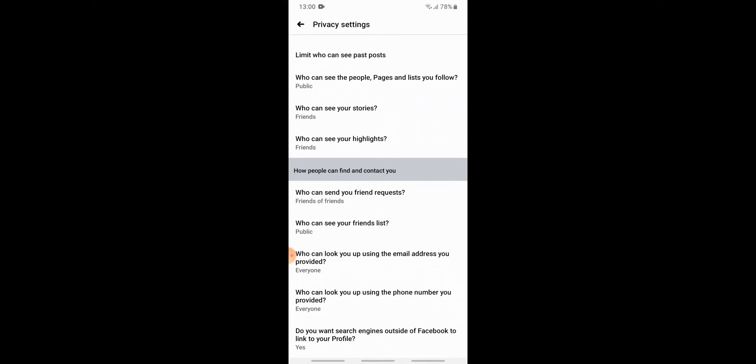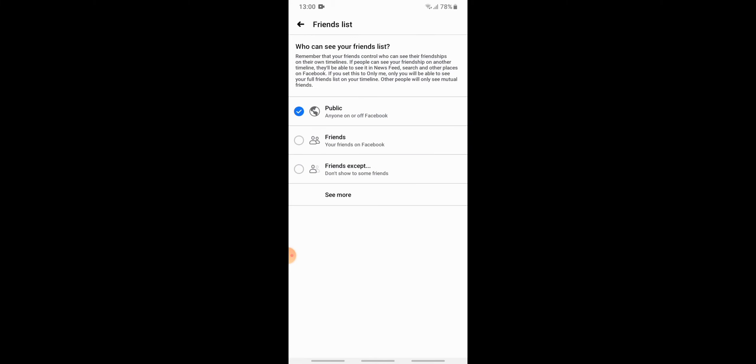There you can see the second option, 'Who can see your friends list,' and it's been set to public. So first you need to tap onto it. Here you have options to manage who can see your friends list on Facebook. Automatically, Facebook has chosen the option for public, so this means anyone on Facebook or off Facebook can see your friends list.